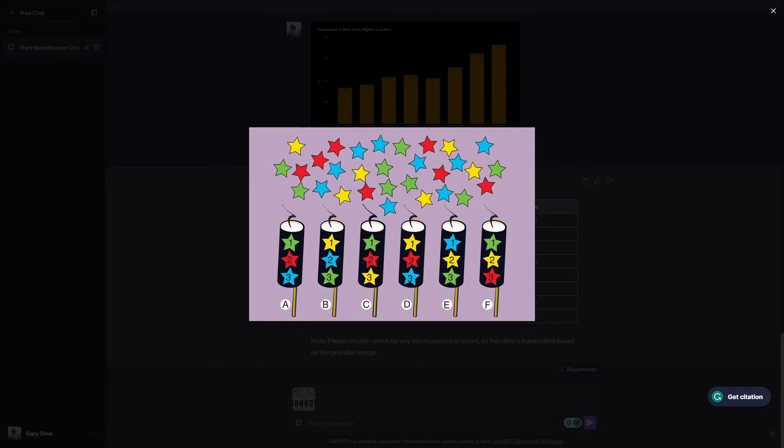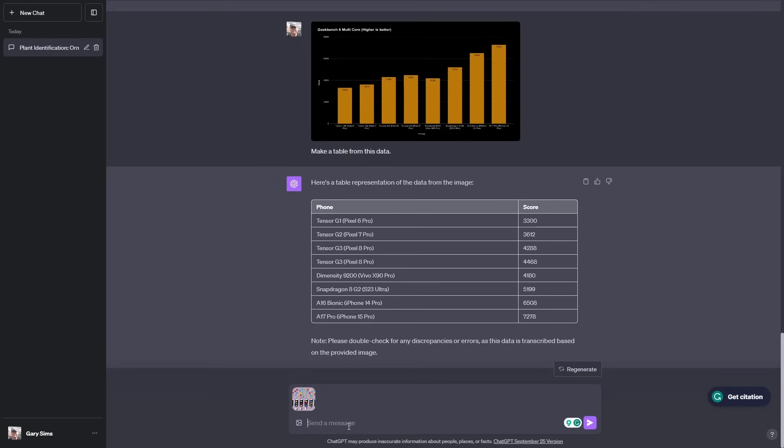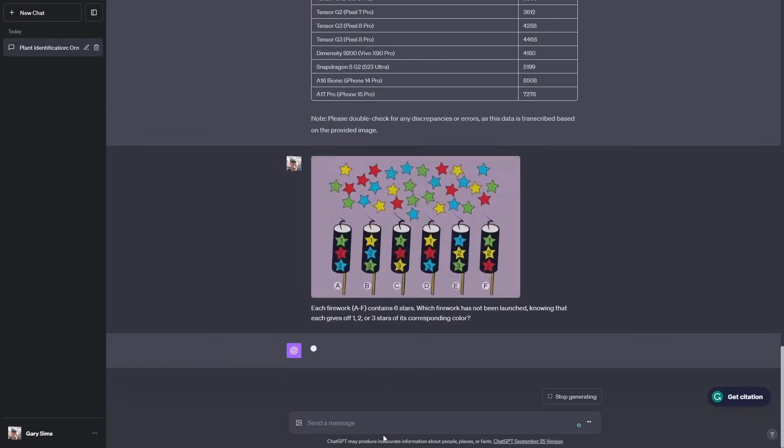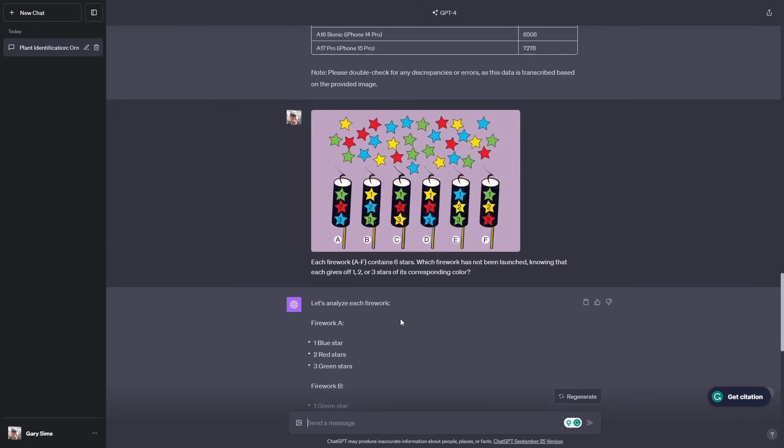Now I'm going to give it a math puzzle, a visual math puzzle. This is actually quite complicated. The question is, each firework A to F contains six stars. Which firework has not been launched, knowing that each one gives us one, two, or three stars of its corresponding color? We'll cut and paste that into the actual question and see what it can do.